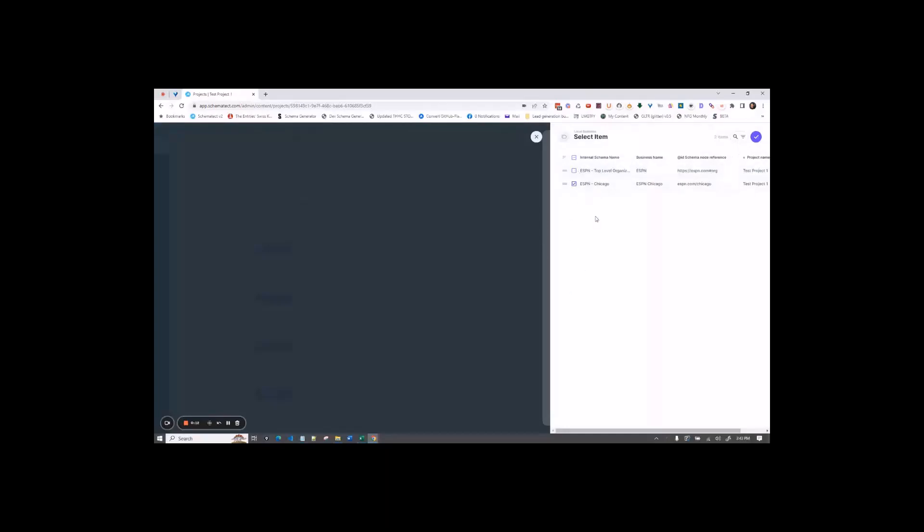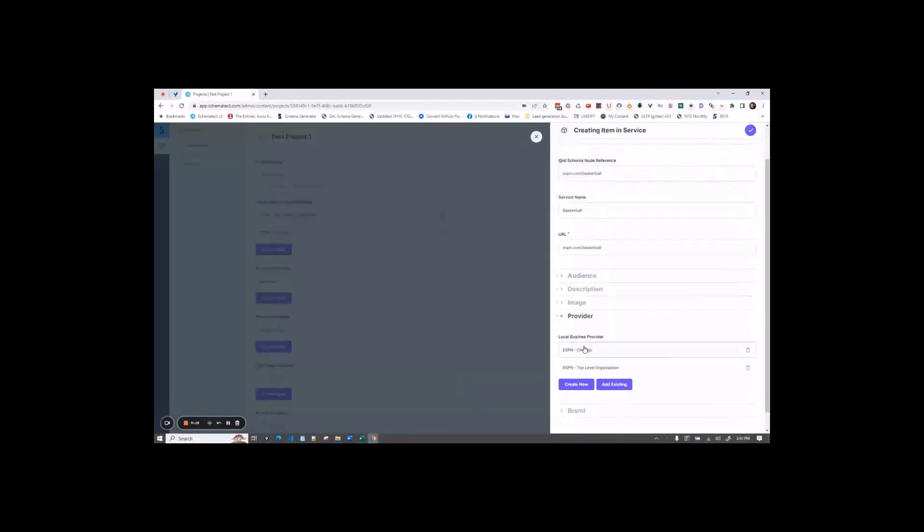Or you can just pick one or whatever you need to. For this one, I'm going to just say two. So here you're picking which two providers or local businesses provide that service.